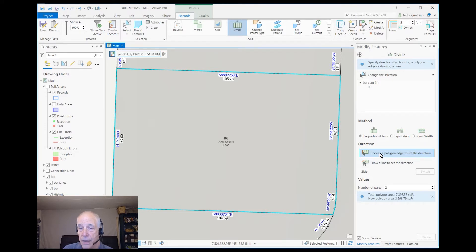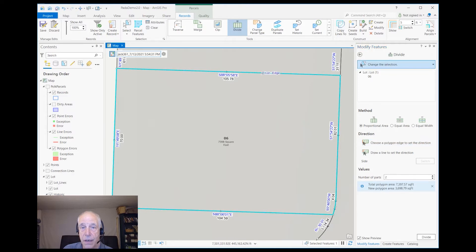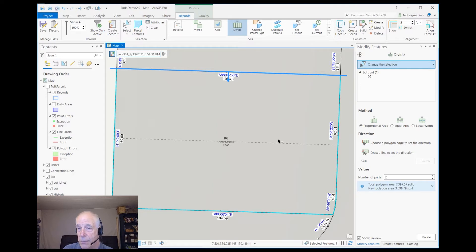I'll choose the edge to set the direction — I'll make it parallel to this edge. If I don't want it to be parallel, I could have actually typed in a bearing.